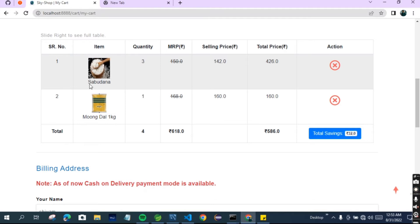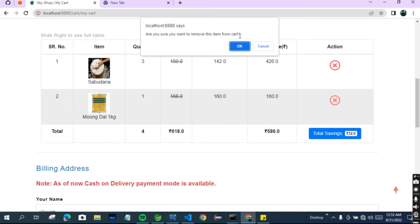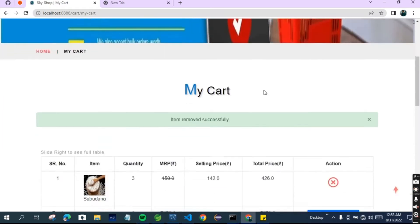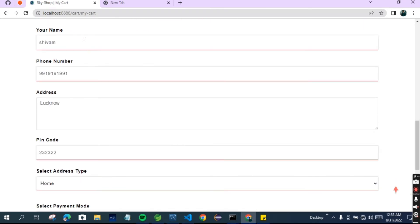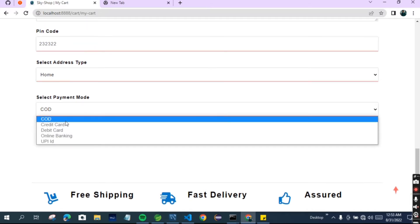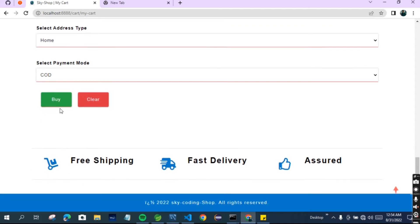Now let's see our cart. You can see the serial number, the quantity of three, and the total price. Suppose I want to remove one item - it asks 'Are you sure you want to remove this item?' - a pop-up shows to the customer. Click OK and it will be removed from your cart. The confirmation message appears. This is the address automatically taken from your account given during registration. COD, credit card, and online banking options are shown - currently only Cash on Delivery is available as I haven't integrated any payment gateway like Razorpay or Paytm.